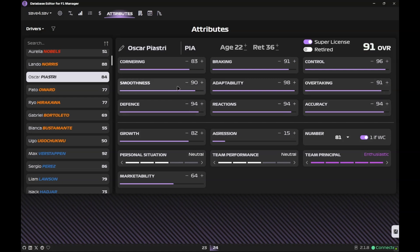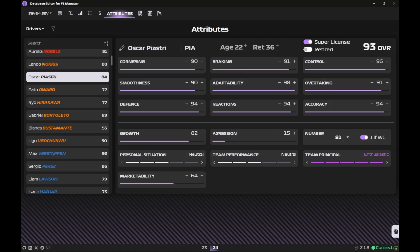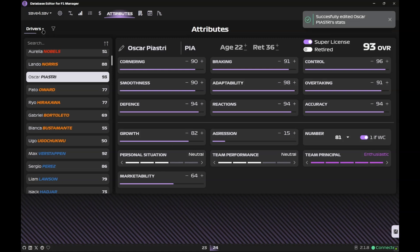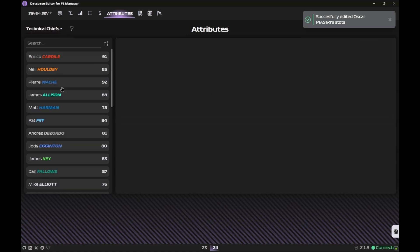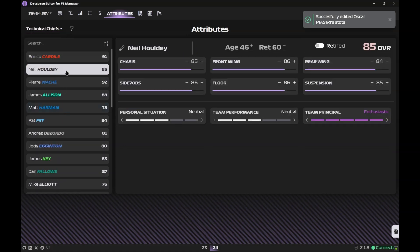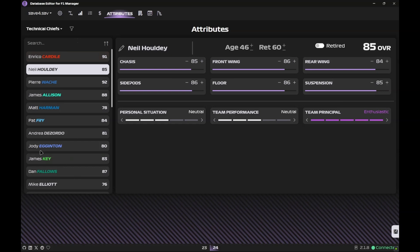As far as I know, Smoothness, the better the smoothness the better tire conservation trait of the driver. Adaptability will be wet weather. Reactions and Accuracy is related to qualifying. Rest all is basically race pace. Cornering I think is also related to qualifying but I'm not sure. Piastri S3 is 93 and once everything is done make sure you click on Save Changes.